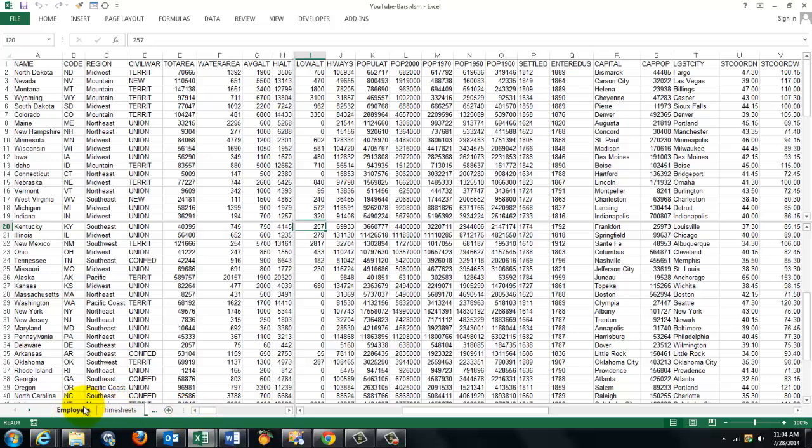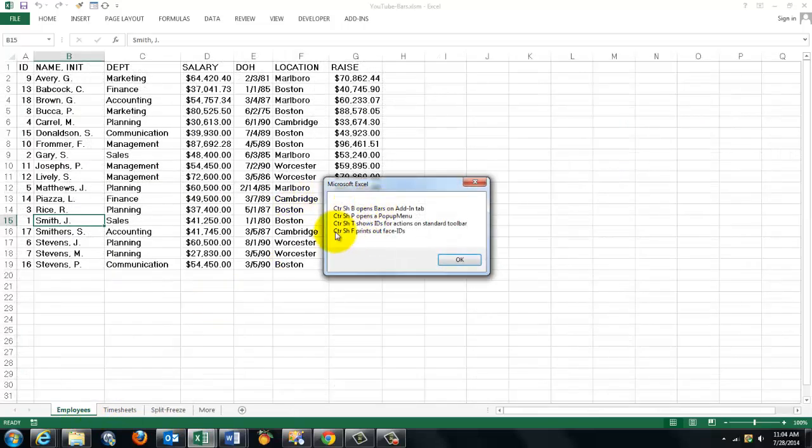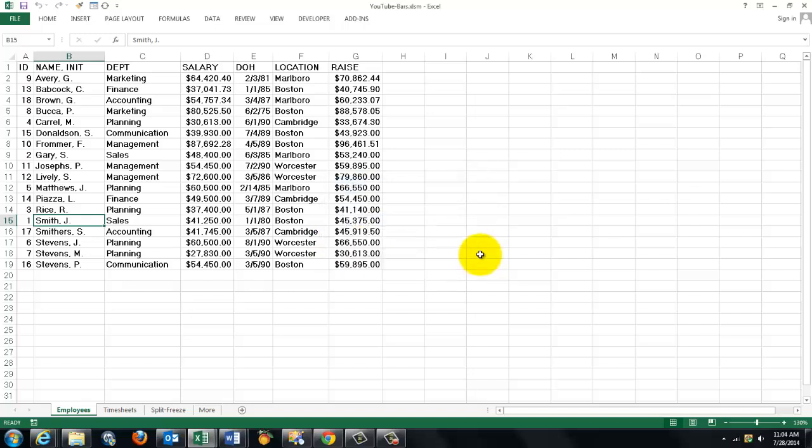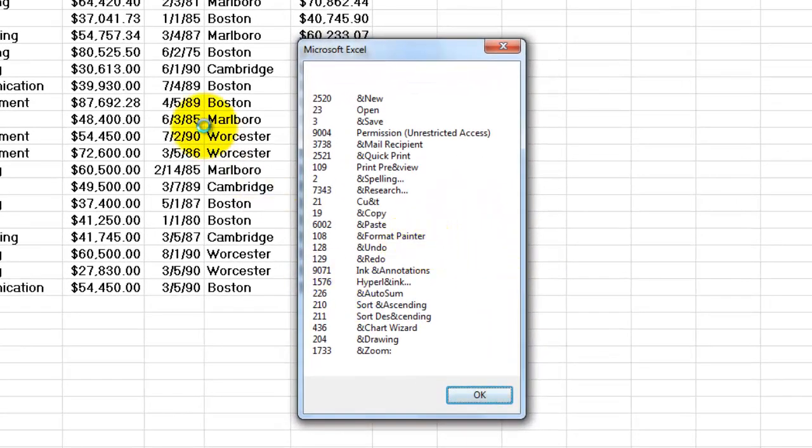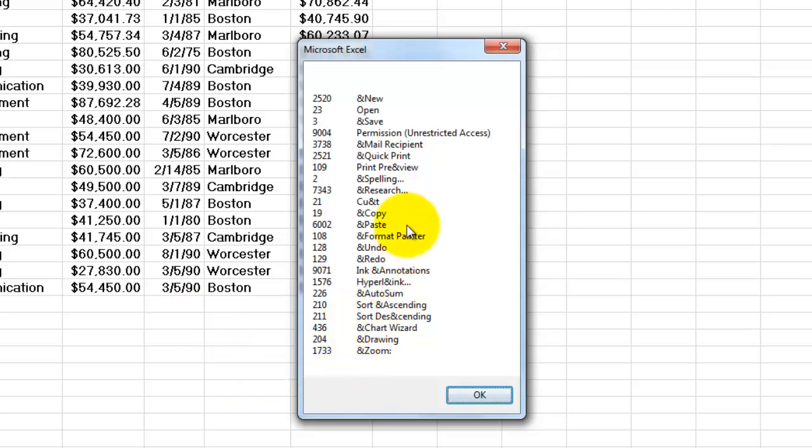Go to another sheet. And Control-Shift-T shows the IDs for the standard toolbar. Control-Shift-T. It gives you the standard toolbar. Which is the one under Home. Format Painter. Undo. Redo. Etc.